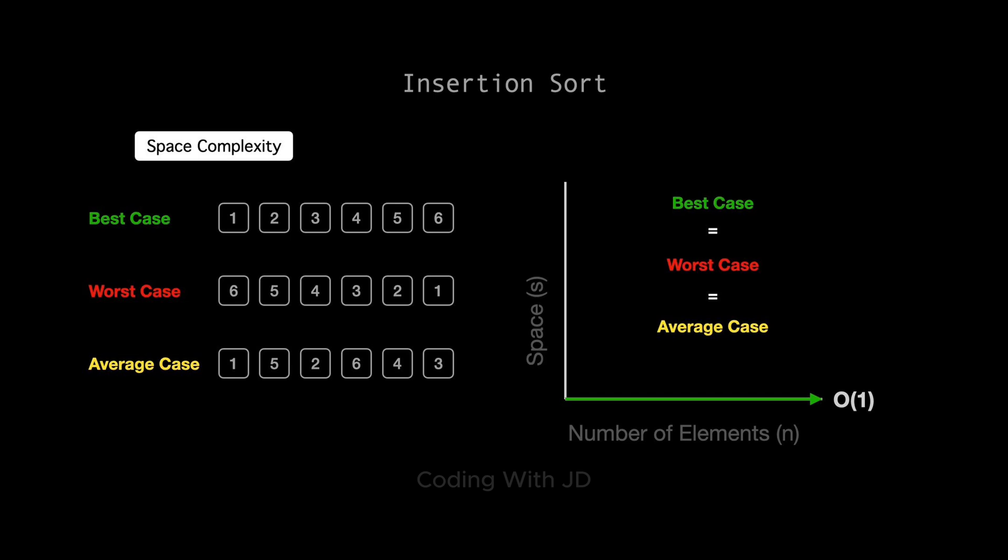Hence, regardless of the best case, worst case, or average case scenario, the space complexity remains constant. And that's all about the space complexity of insertion sort.